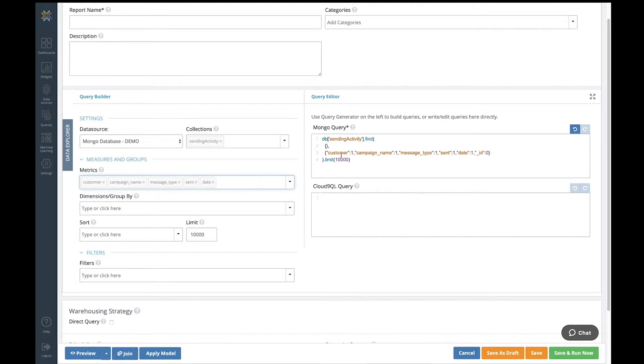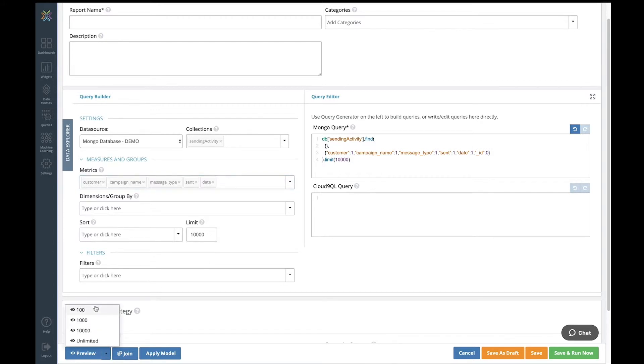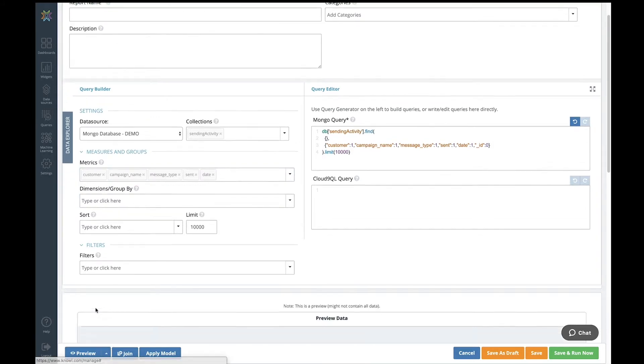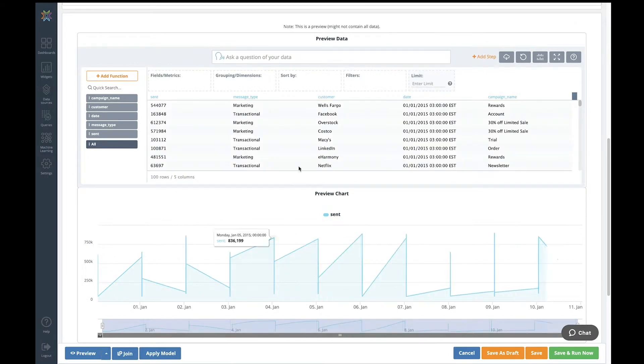What's going to happen now when I preview my data is that this query is going to get sent down to the Mongo data source. There is no ETL. There is no movement of your data at all. I'm just going to run this query and get the results back. So I'm going to sample the first 100 results that come back, and there we go.